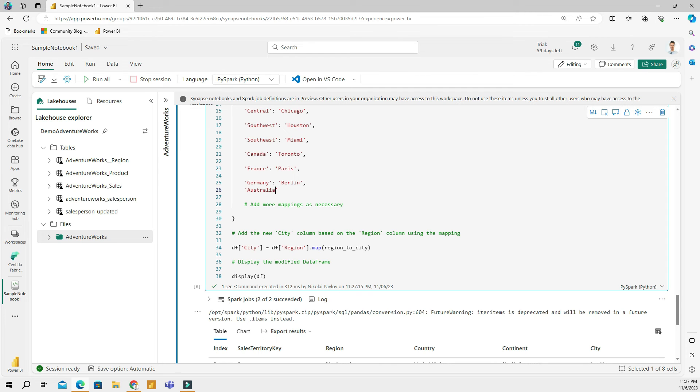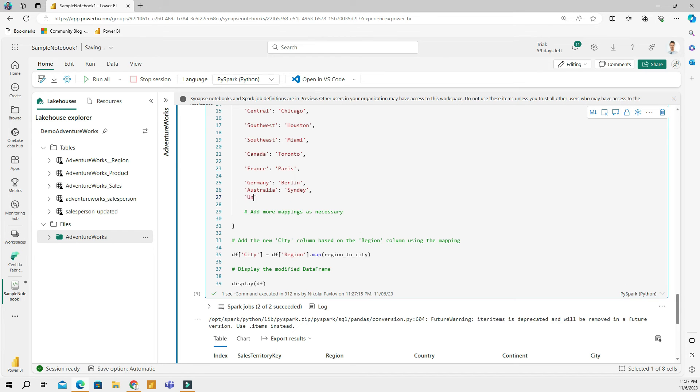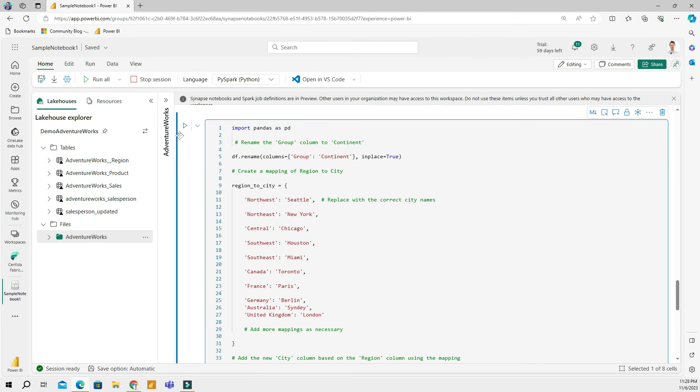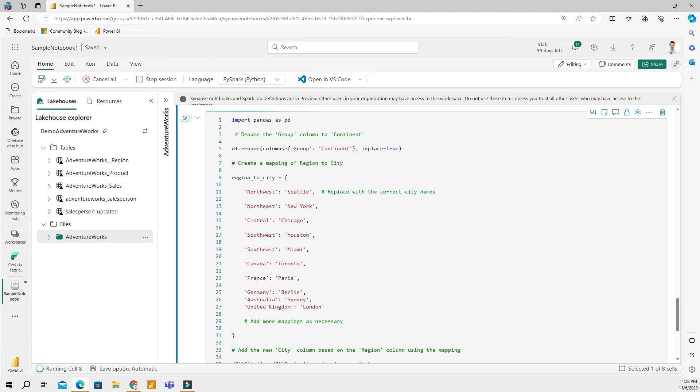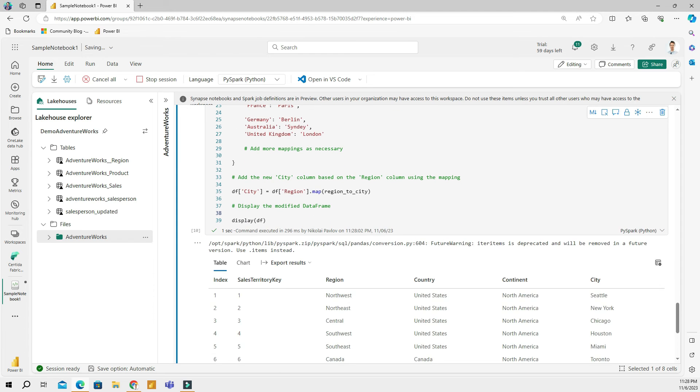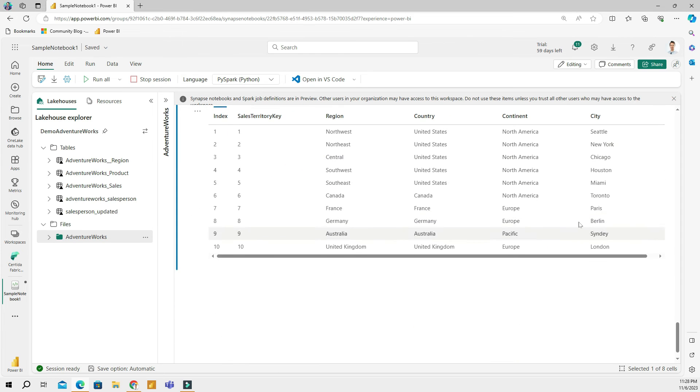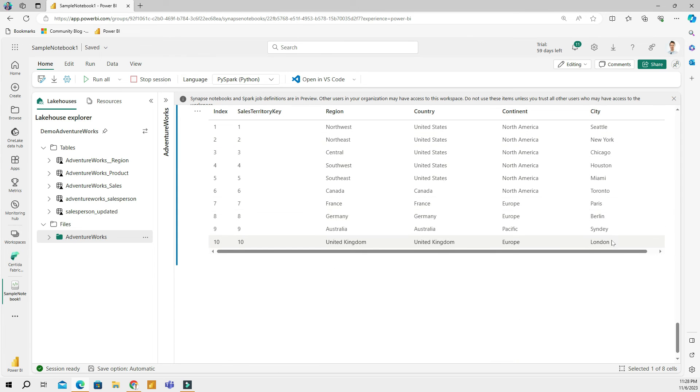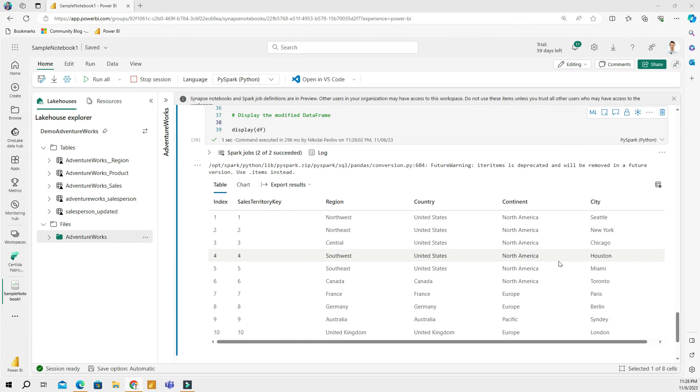I can manually do that if I wanted to. I'll add Australia as Sydney and United Kingdom as London. Let's rerun this code. Now I have Sydney and London added. This is our modified file now.